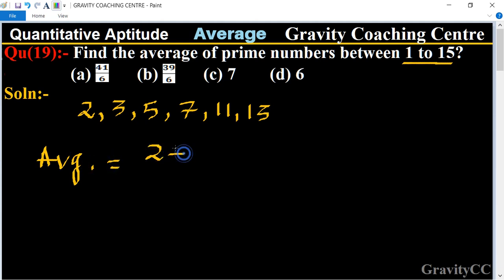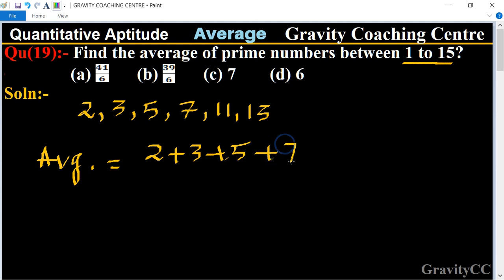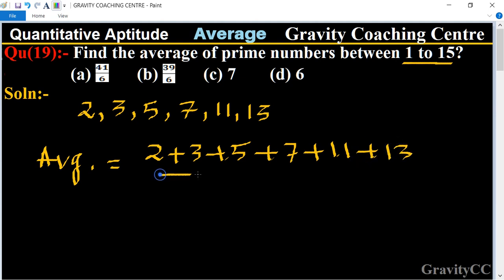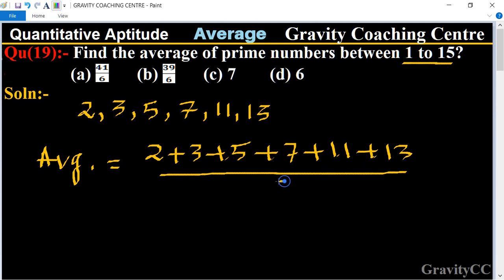...divided by 6 (since there are 6 prime numbers: 1, 2, 3, 4, 5, 6). That equals 41 upon 6.